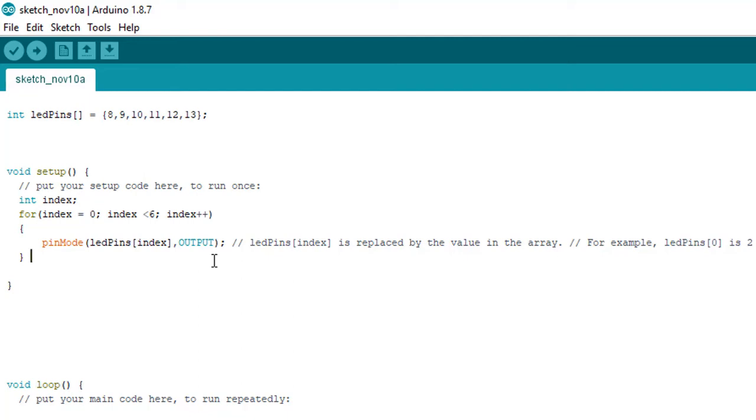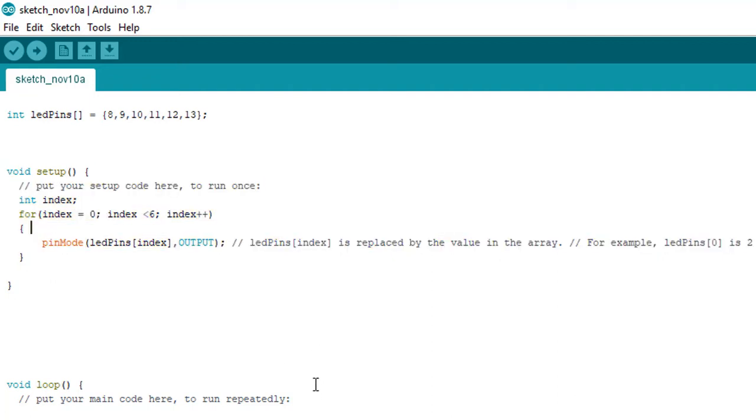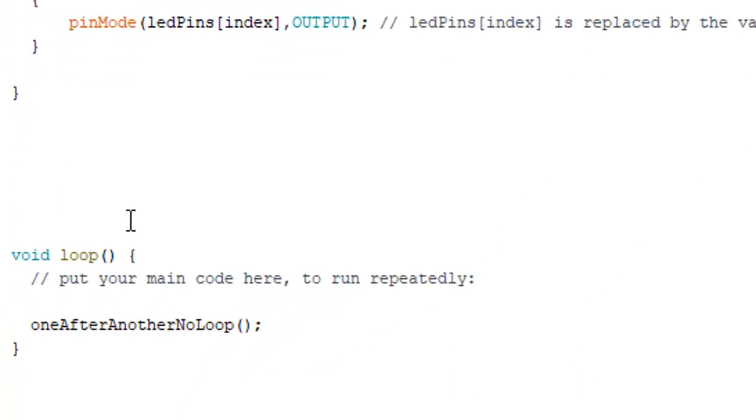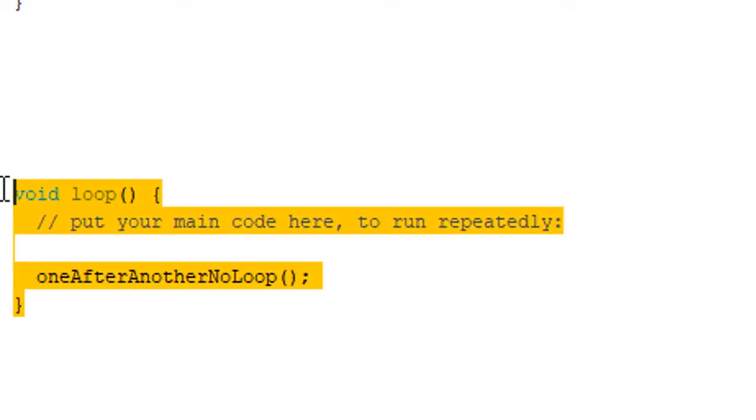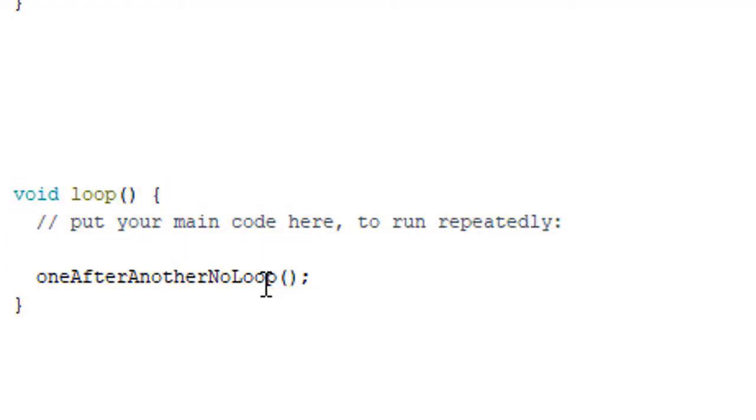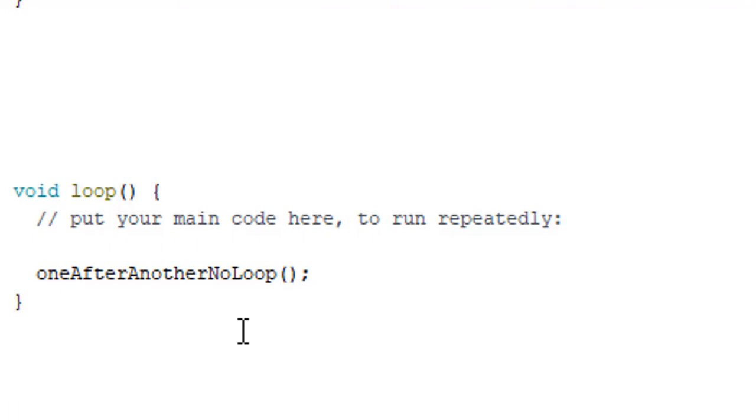This is the setup function. Then moving on to the loop function - whatever is there in the loop function will loop again and again. So here we are calling another function so that each time this function is called for iteration. oneAfterAnotherNoLoop is the function we have called. Let's have a look at what we have done in this function.